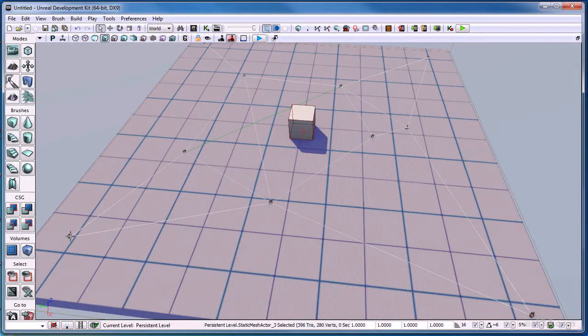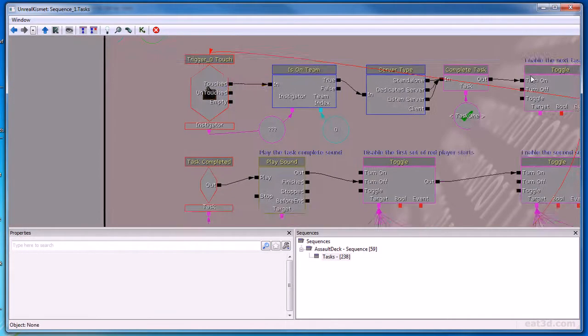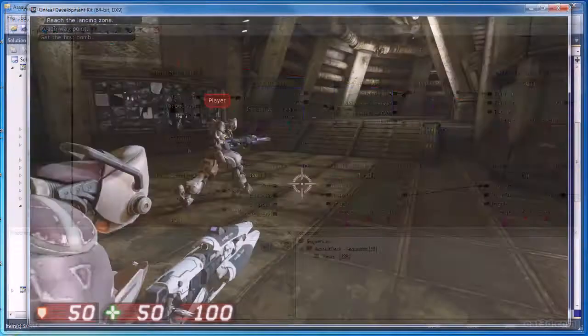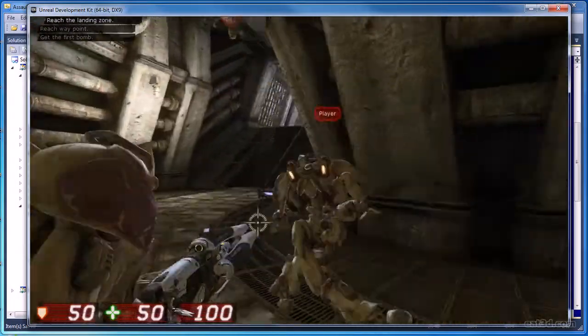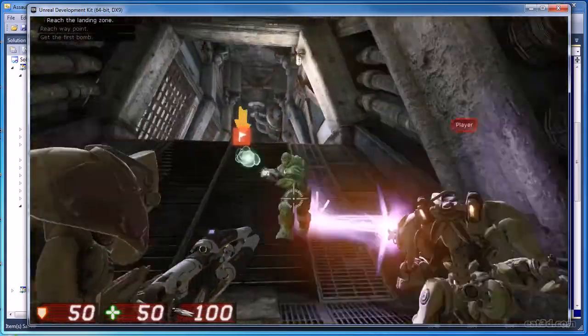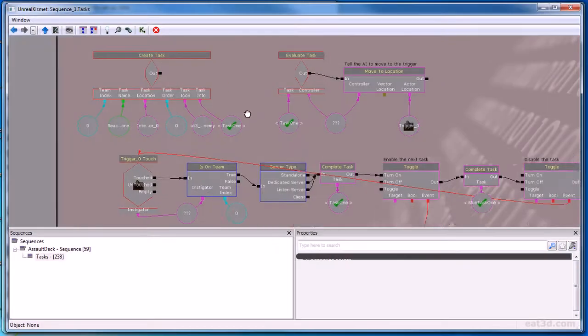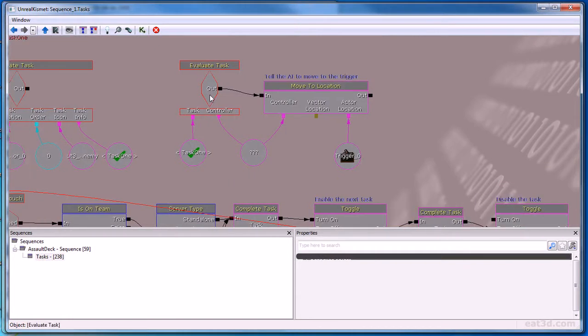An introduction to navigation meshes and waypoints, the various upgrades I did to the task system, an overview of AI and discussion over how it works, and integrating AI in Kismet.